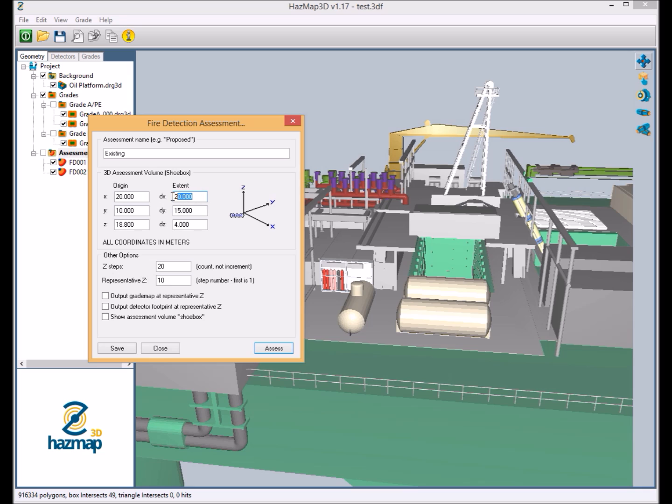And then in the z we've selected 4 meters as an appropriate vertical assessment volume.